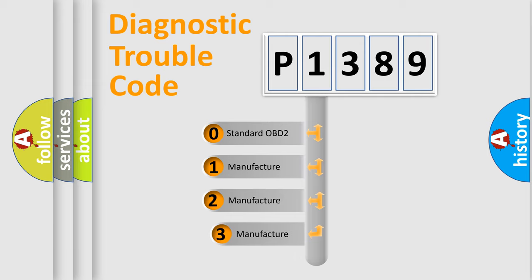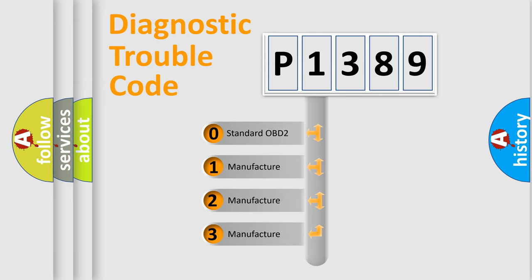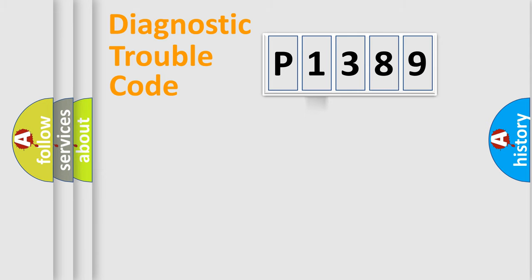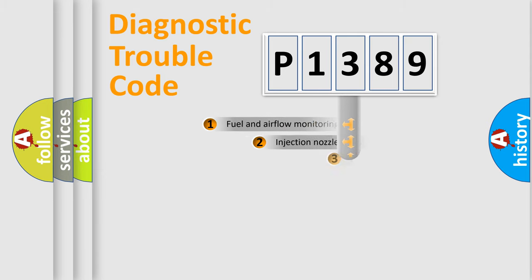If the second character is expressed as zero, it is a standardized error. In the case of numbers 1, 2, 3, it is a more prestigious expression of the car-specific error.